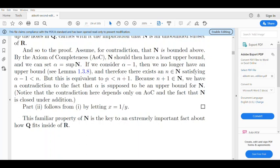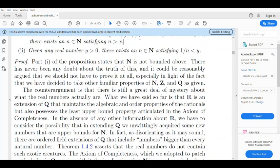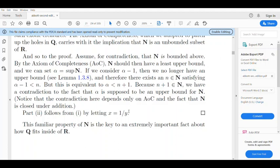So, we call α the least upper bound. If α − 1 is an upper bound, then the set is bounded above, but if α − 1 is not an upper bound, then there exists a natural number n such that α − 1 < n, contradicting α being the least upper bound.